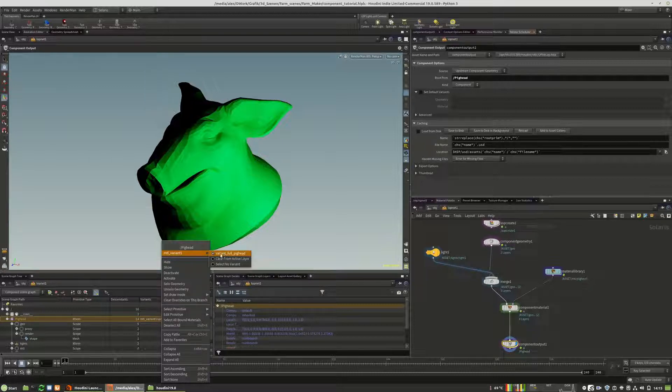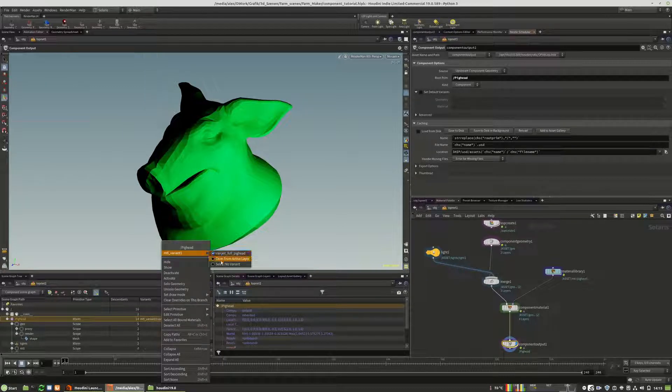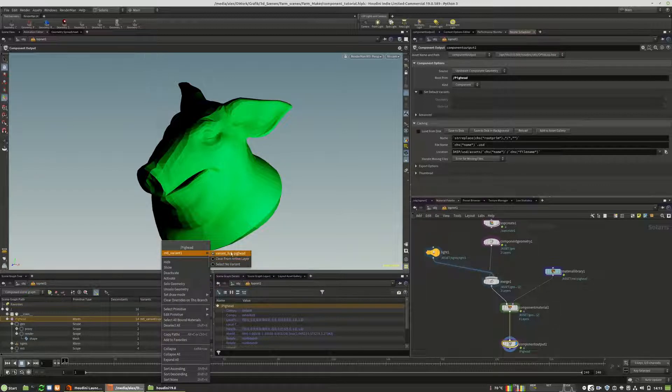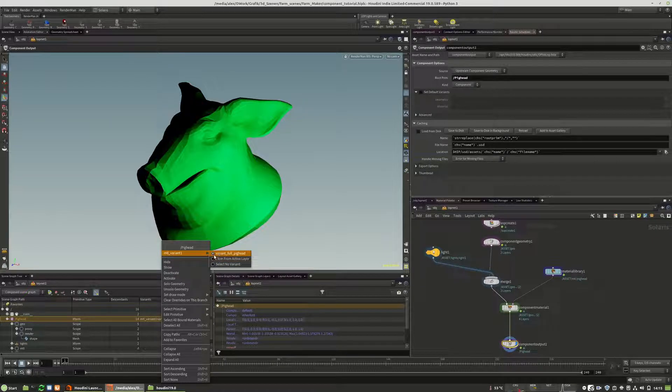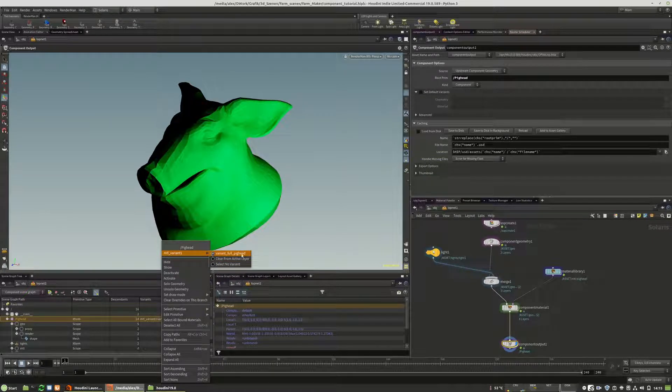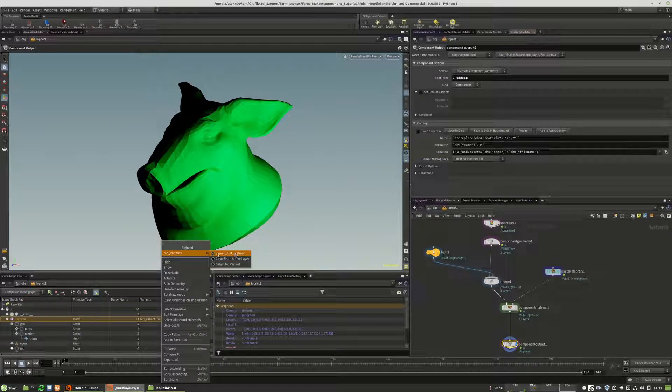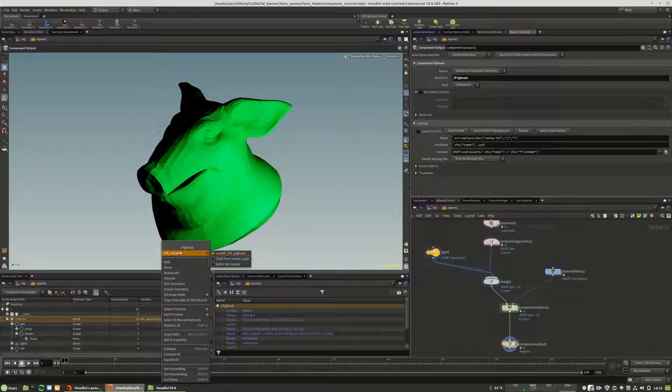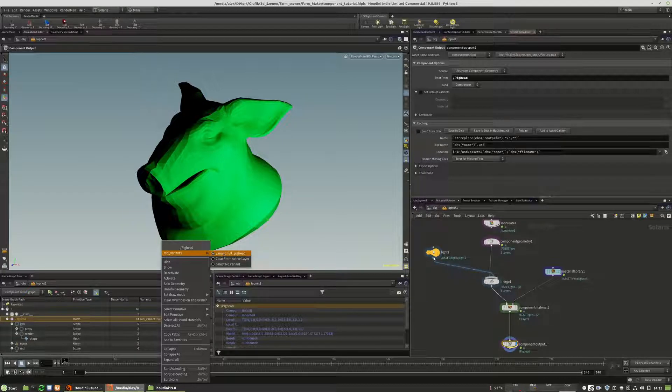And you will see that we have now a material variant full pig hat. As you can see, in case you have made an error, you would have the material as well as the geometry. You would be able to choose one of both. When you only have one of these variants right in this drop down menu, you made it probably right.